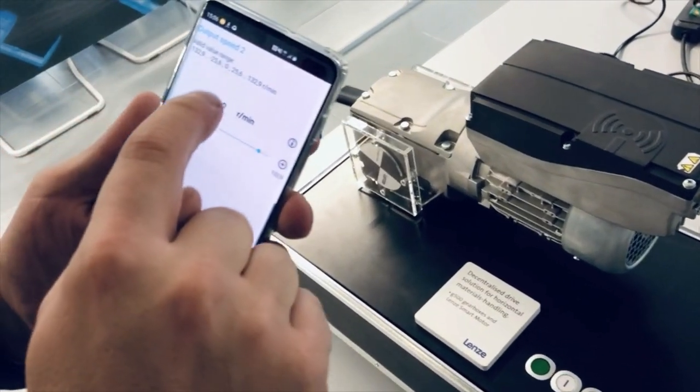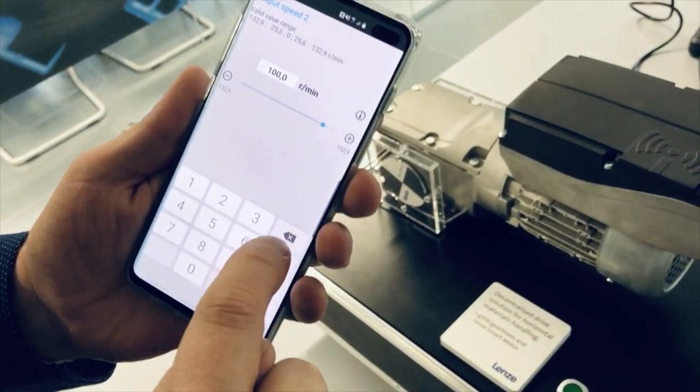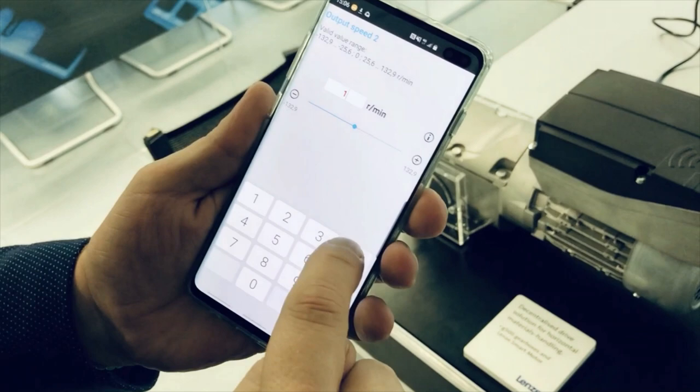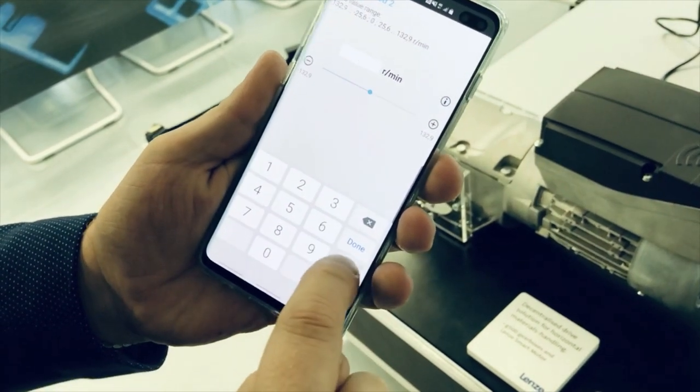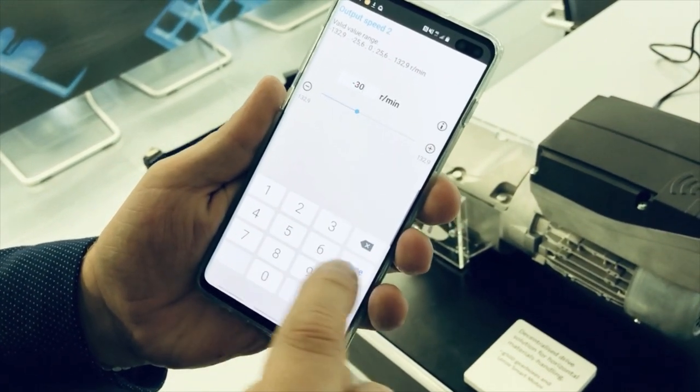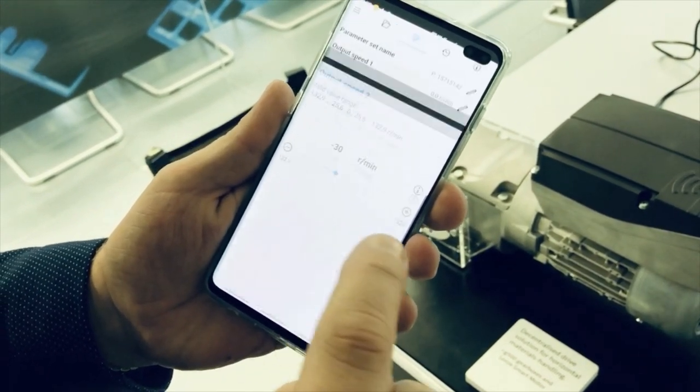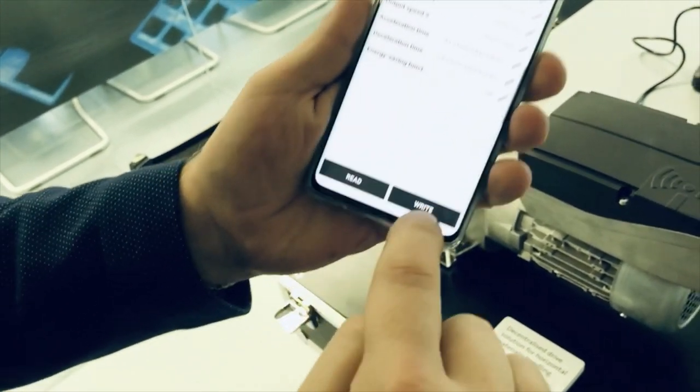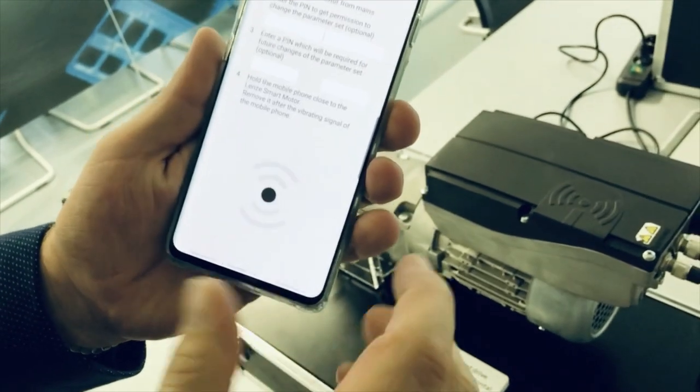We now set the speed from 100 rpm clockwise to 30 rpm counter-clockwise and just press write.